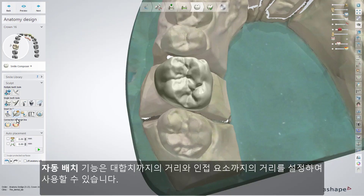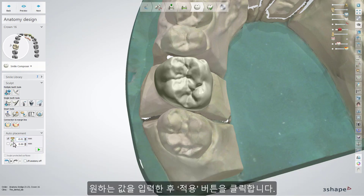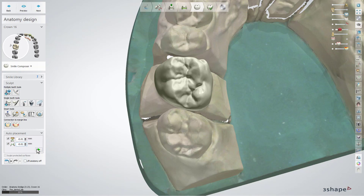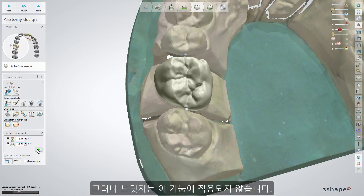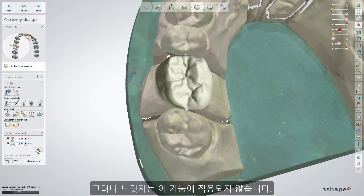The Auto Placement tool allows you to set the distance to the antagonist or to the neighbors. Just fill in the value of the desired distance and click the Apply button. Please note that this option is not applicable for a bridge.